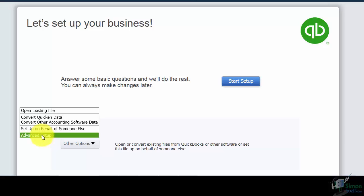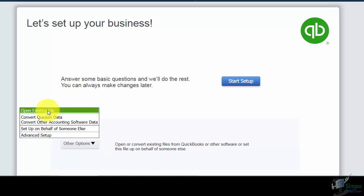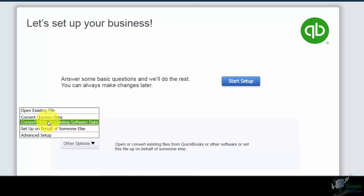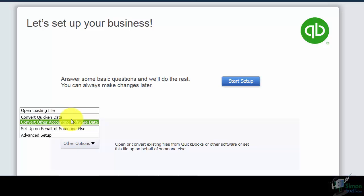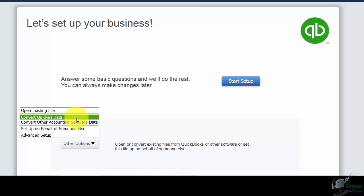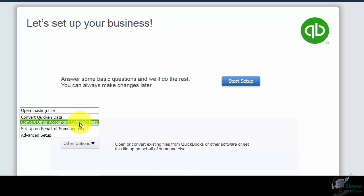Before clicking on that, notice the other options: one is to open an existing file, and another is to convert Quicken data. Quicken is Intuit's home version of QuickBooks, and while it has a business edition, it's not as robust. So many people convert their Quicken data into QuickBooks. There are also other accounting packages whose data you can convert into QuickBooks.